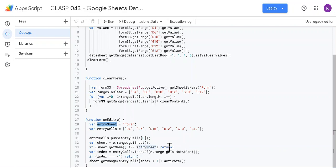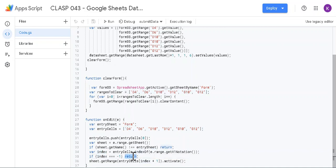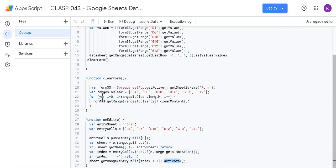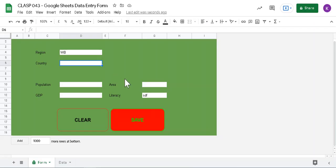And it is actually checking if the sheet name is entry sheet, that is form. If it is not, then it's not doing anything. Similarly, if it is not within that range, is given here, then also don't do anything. But if it is within that range, then it's going to plus one the index of entry cells index, so it's going to activate the next cell. So that is all this function is doing.